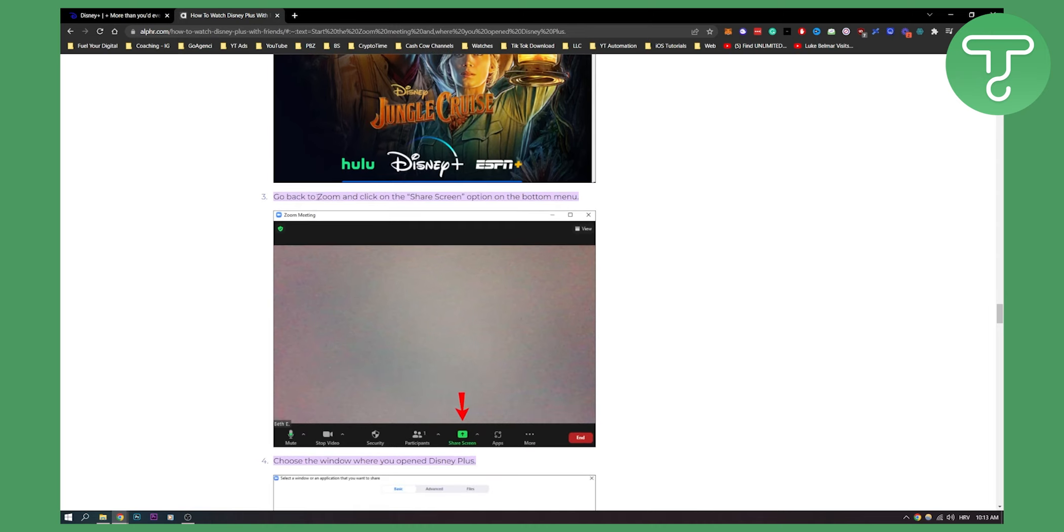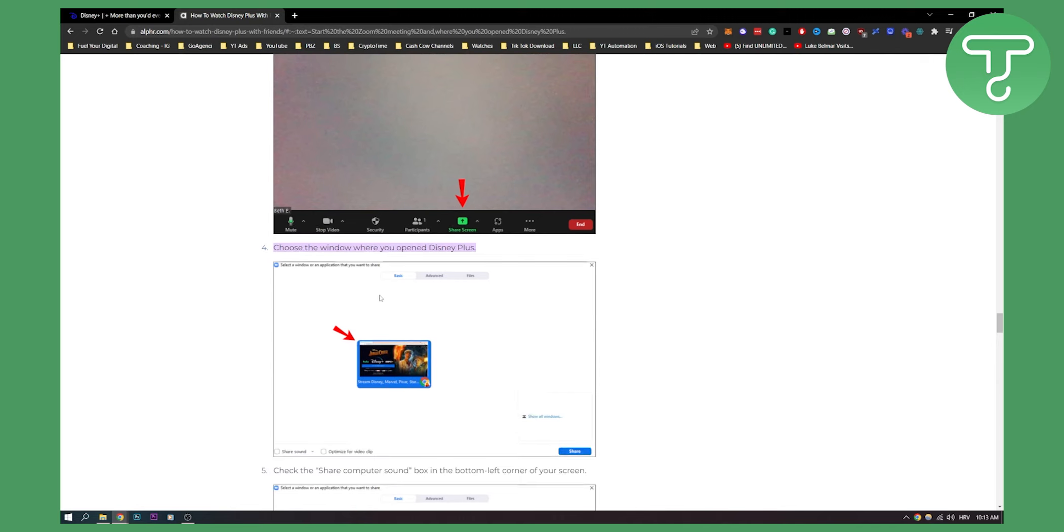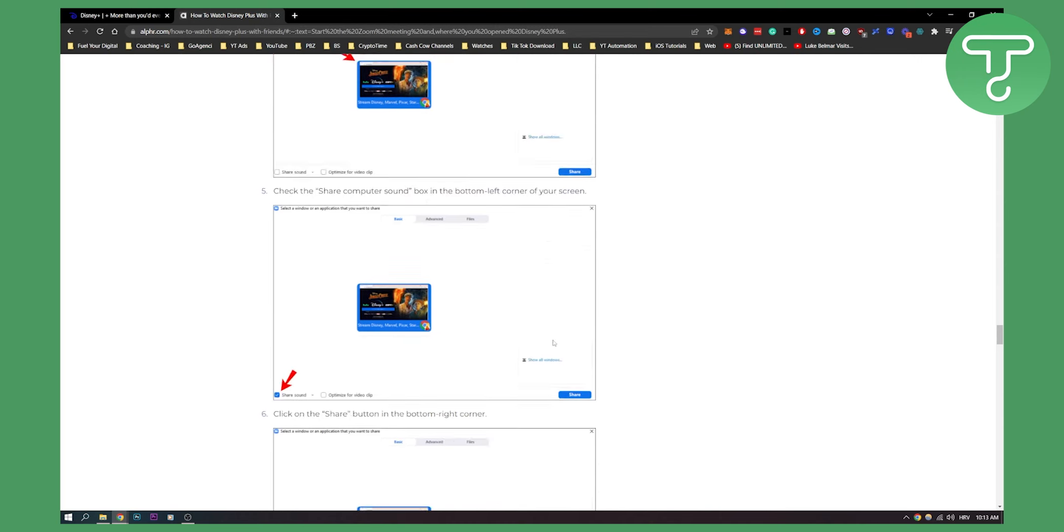You can go back to your Zoom and you can click the share screen, which is this button right here, right? And then you'll be able to share your Google Chrome or your browser. Maybe it's Firefox as well. You click on that and then you hit share right here.